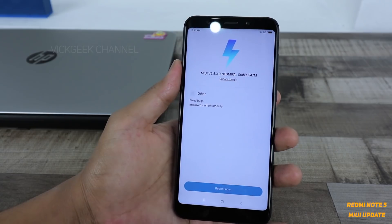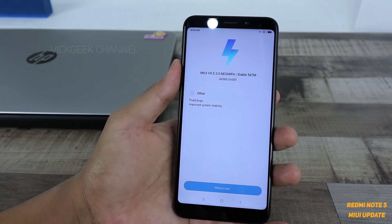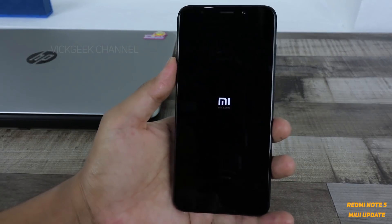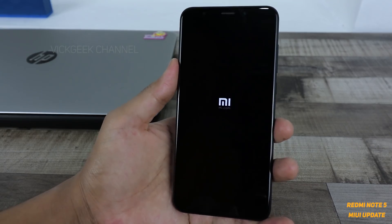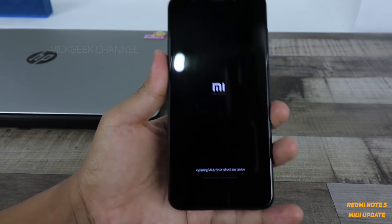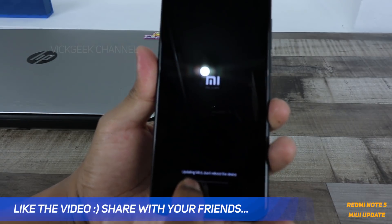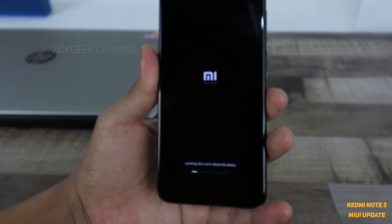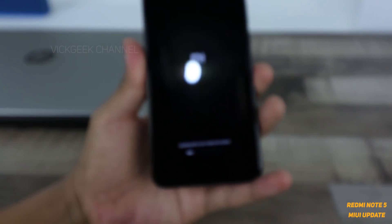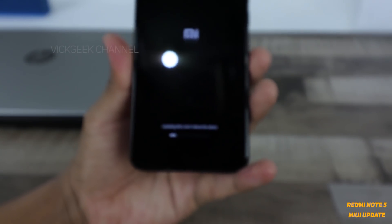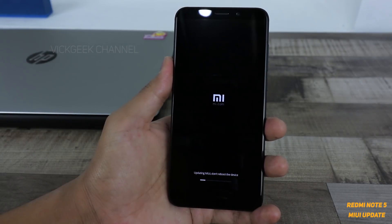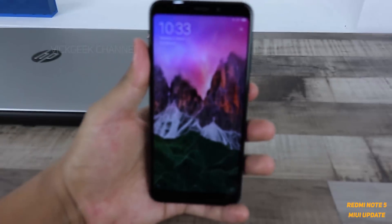To install it, you just tap on the Reboot Now button and it will start installing. As you can see, the device has rebooted now and it's updating MIUI. So I will leave it to update and I'll come back to you after the update.